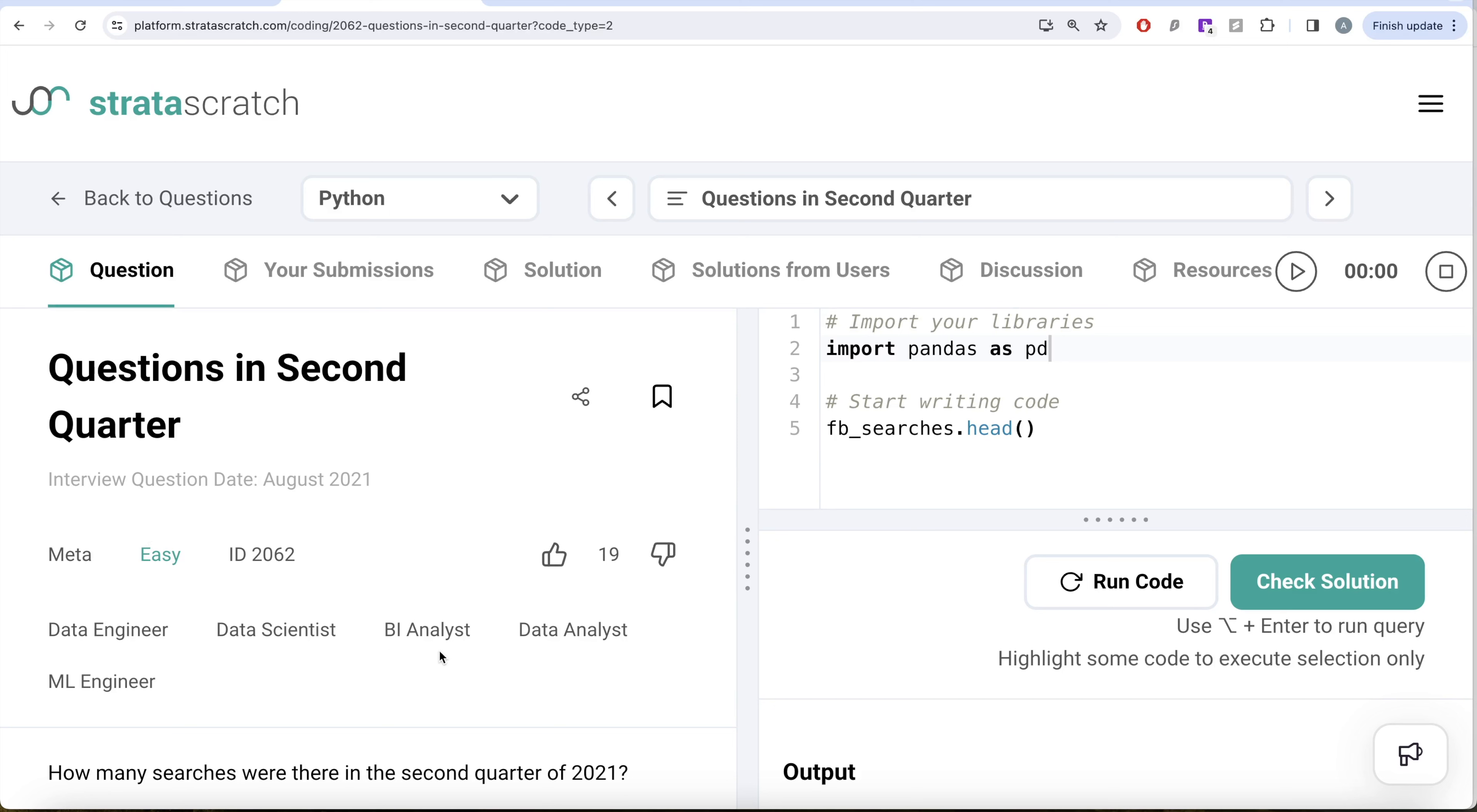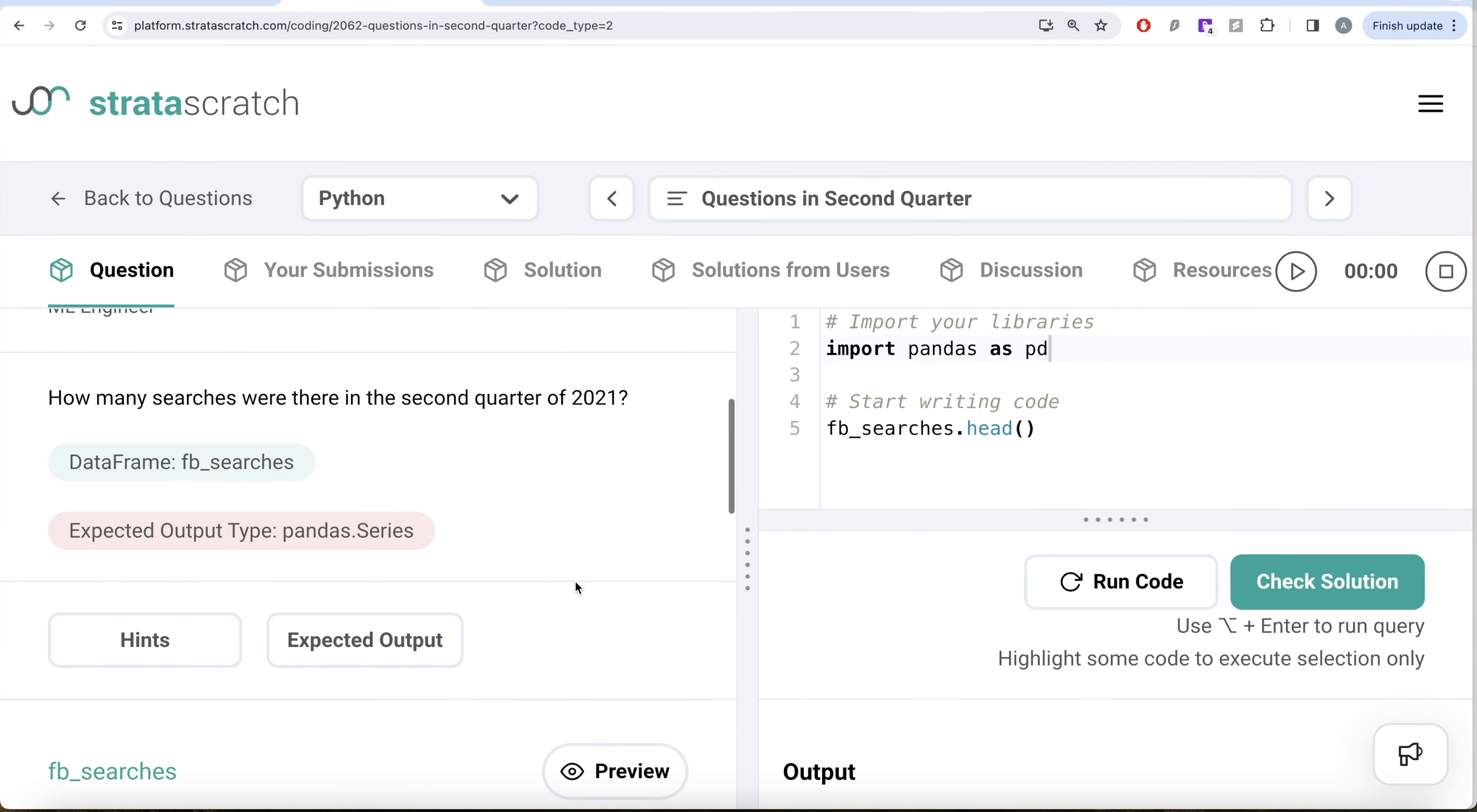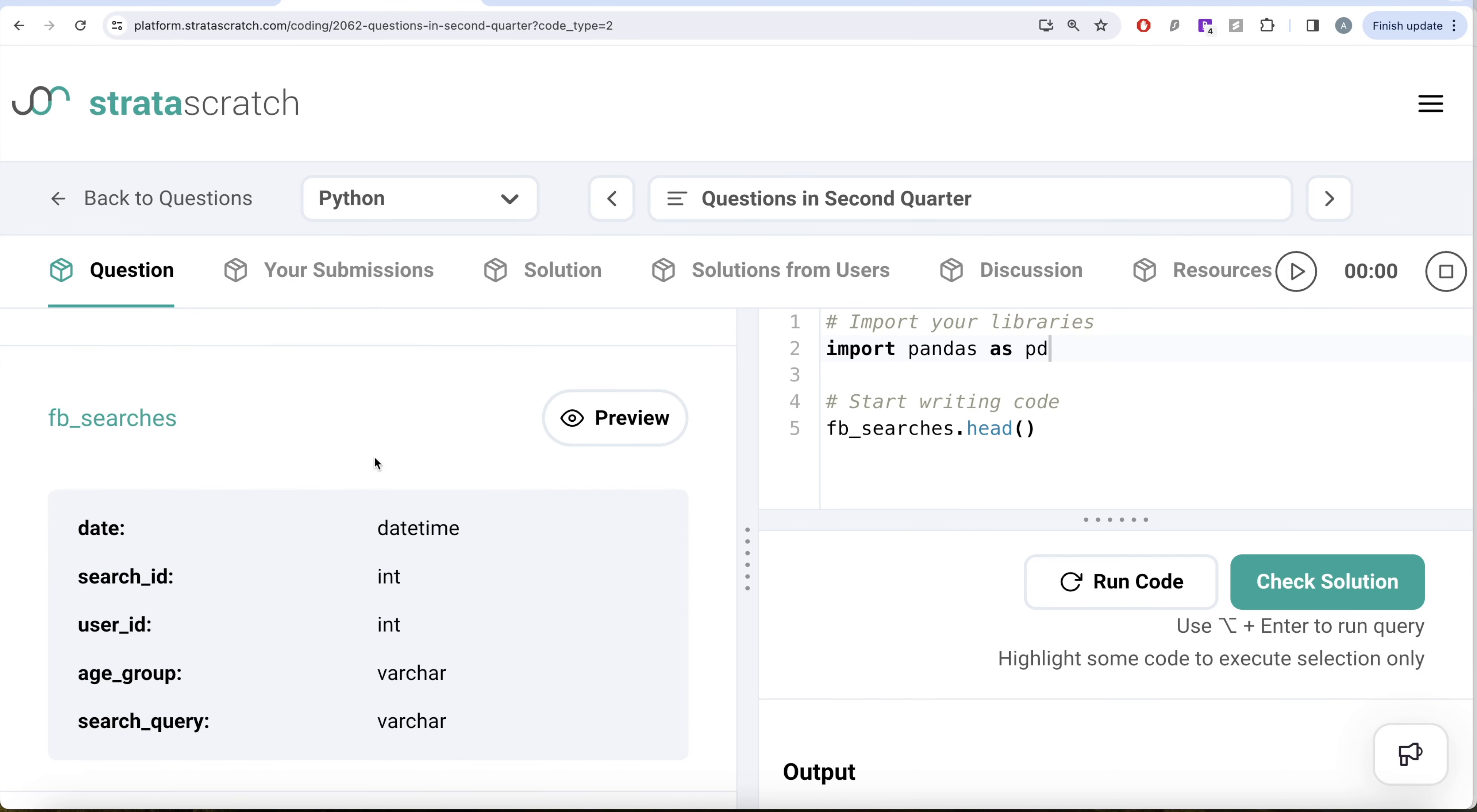It's a great question if you're preparing for data engineer, data scientist, BI analyst, data analyst or ML engineer roles. The question reads: how many searches were there in the second quarter of 2021? We are given a data frame called fb_searches and the expected output is a pandas Series which has how many searches were performed in second quarter of 2021.